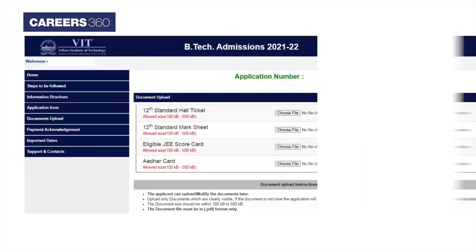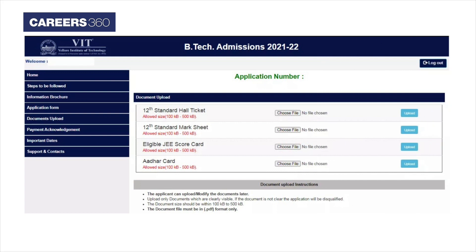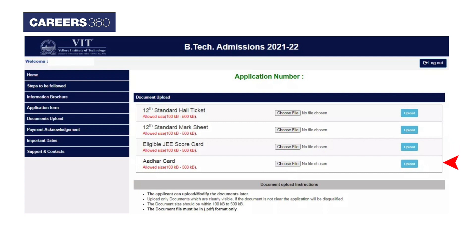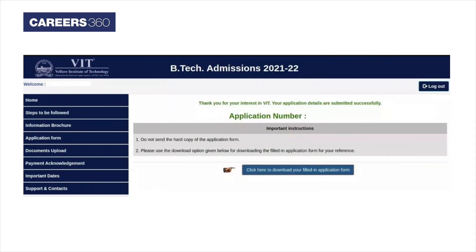After successful payment, applicants have to upload the required documents in the application form as per the specifications. The final step is to print and download the filled application form.